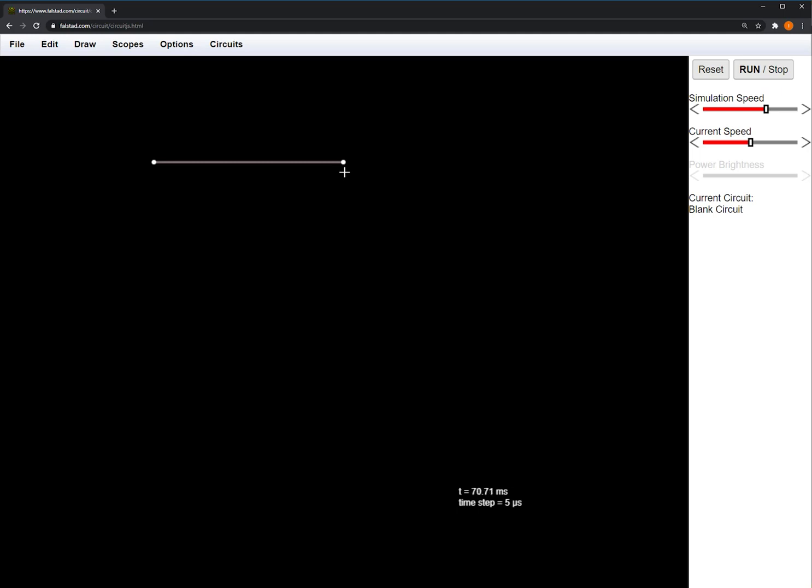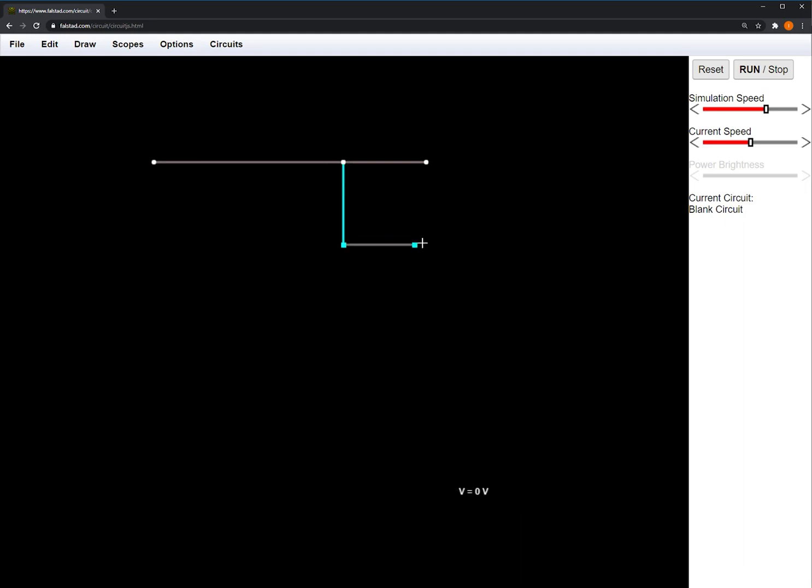In order for elements in CircuitJS to interact with each other, they have to connect using the nodes. For example, this wire will now branch out into two different wires.